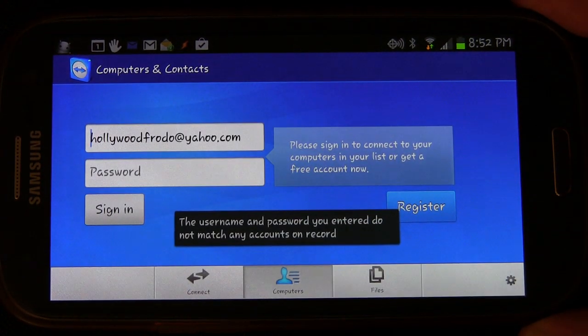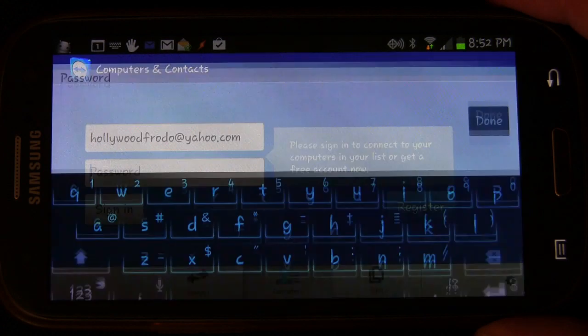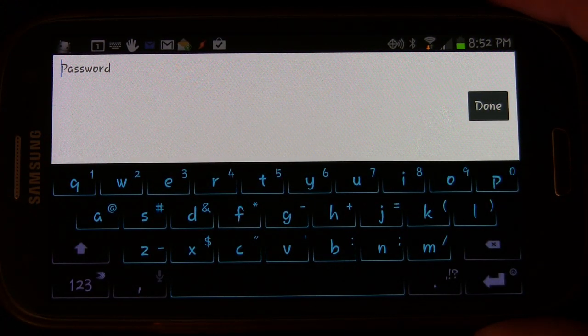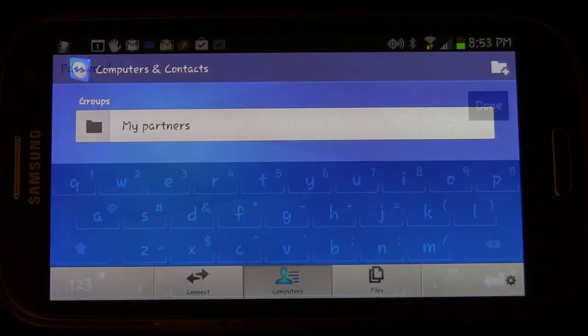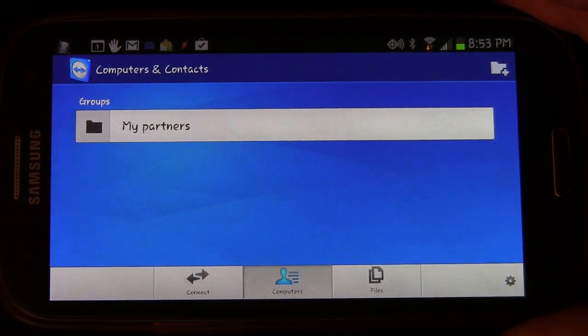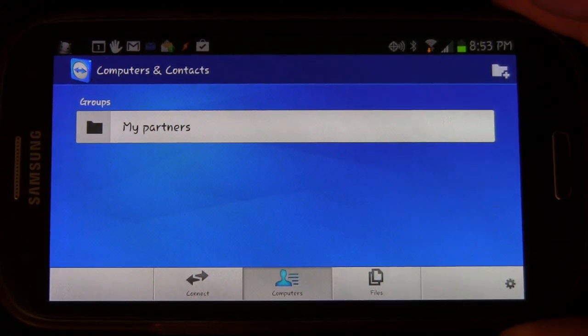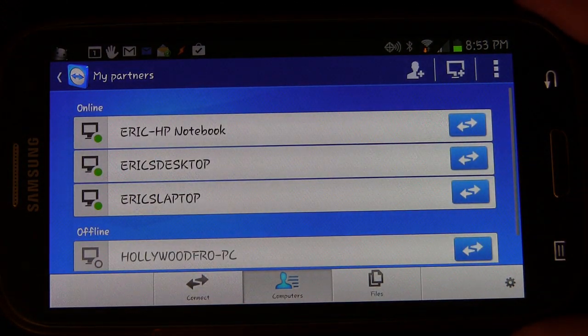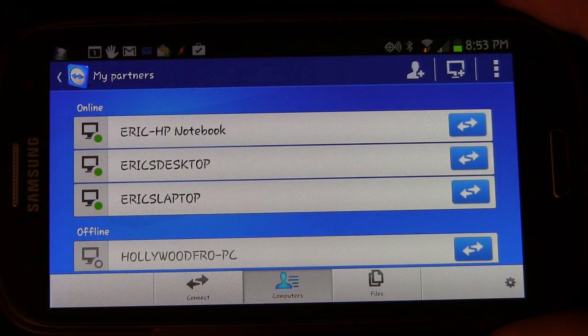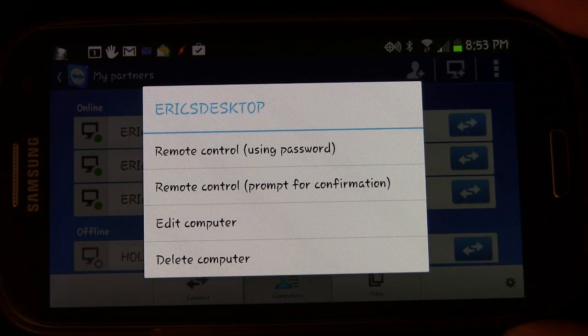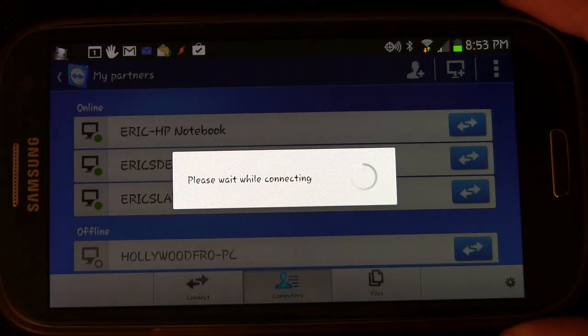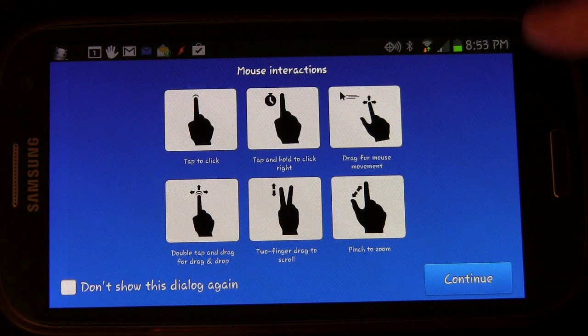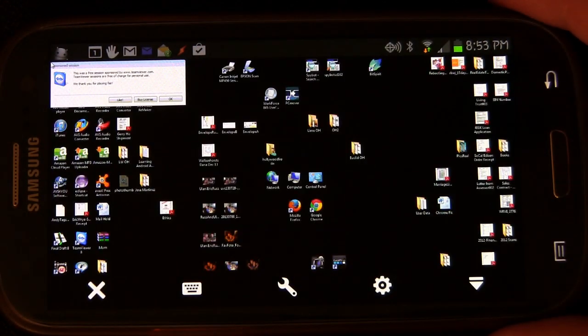And I need to enter my password. I don't want you guys to know that, so you're not going to see this part. And you see after you enter your login information, it looks exactly like the tablet version, just a little bit smaller. Click my partners. You still see the same available computers. I'm going to use my desktop. I'm going to remote control using password. It gives you the same instructions. And here we go.